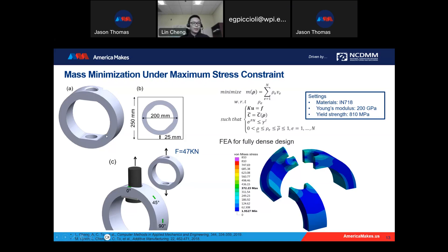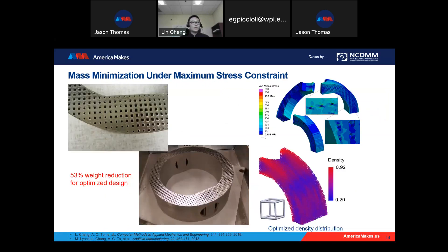We take an aerospace load-bearing component as an example. We apply a vertical loading of 47 kilonewtons in the z-direction. The material is Inconel 718 with Young's modulus about 200 GPa and yield strength about 810 MPa. Without any optimization, the maximum stress is about 372 MPa — nearly half of the yield strength — which means we have enough room to remove material. Using the proposed optimization method to infill this solid component with functionally graded lattice structures, we can remove more than 53% of material while reserving the original shape.